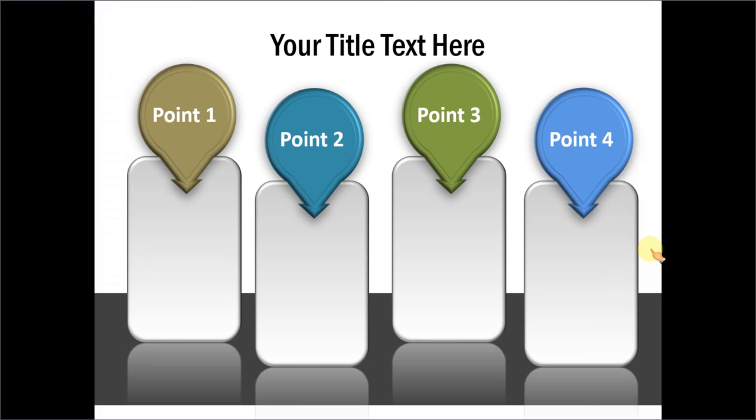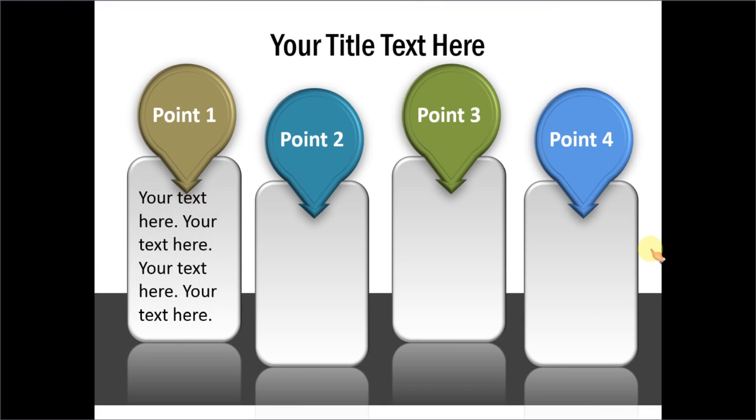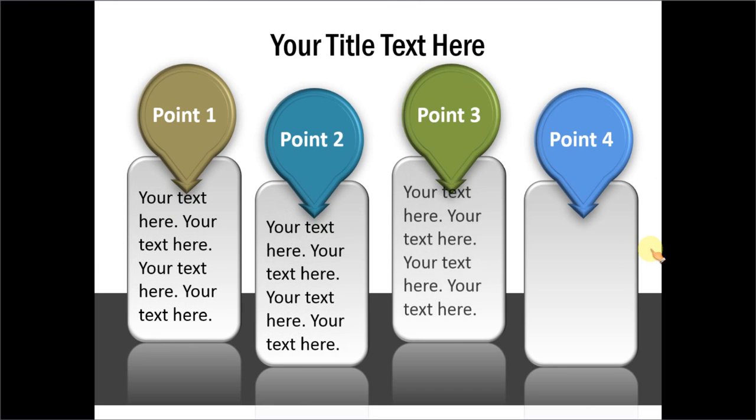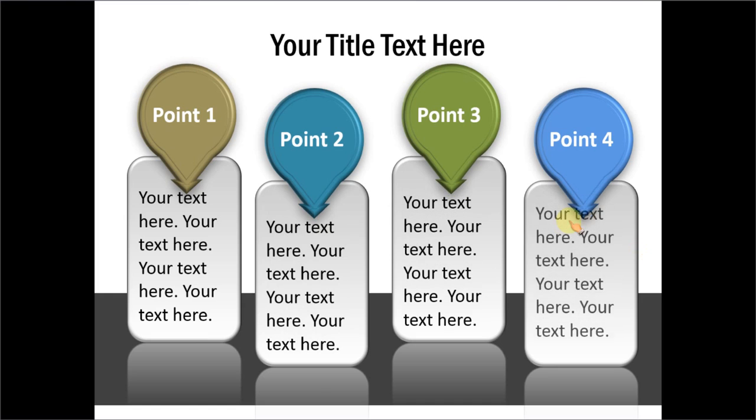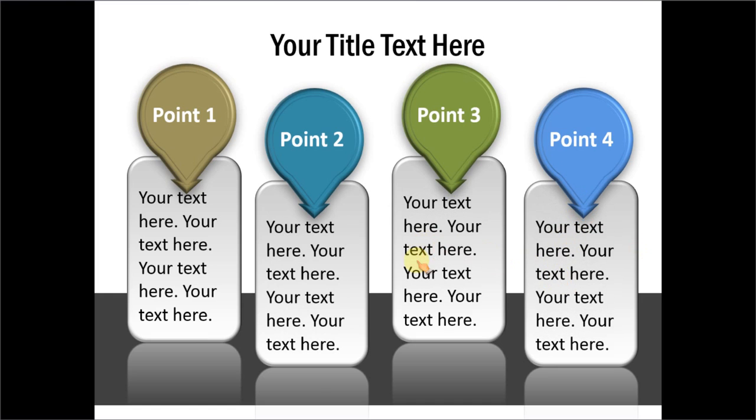If you want a subtle 3D variation to the same diagram which talks about the title and the text inside them, you have this option.